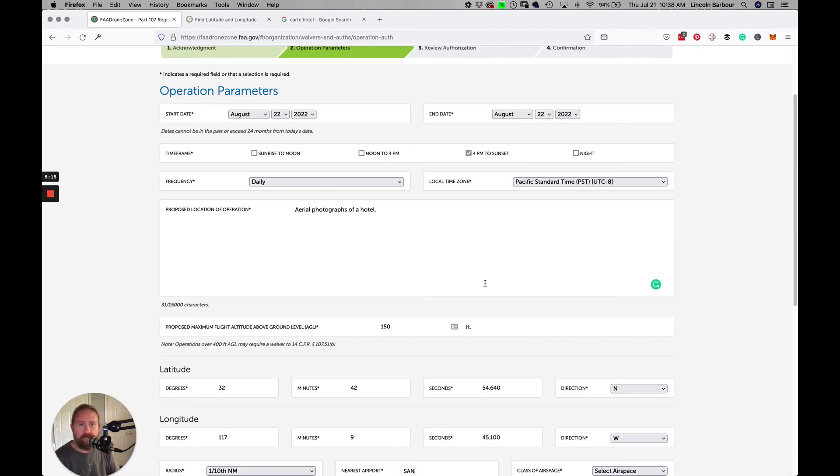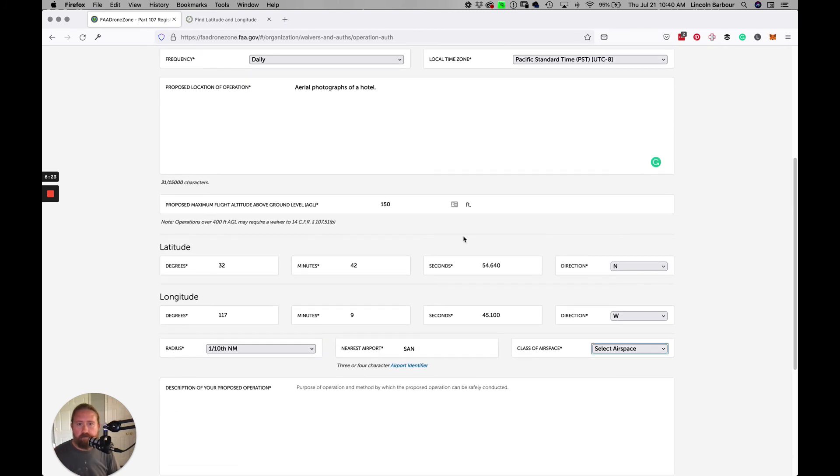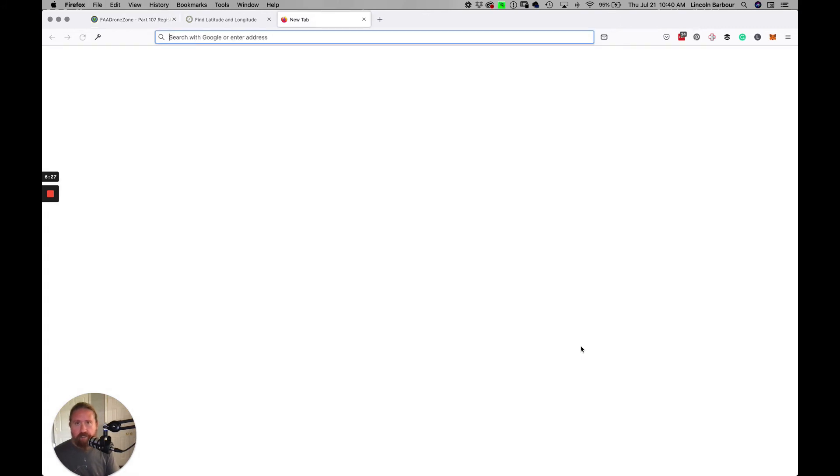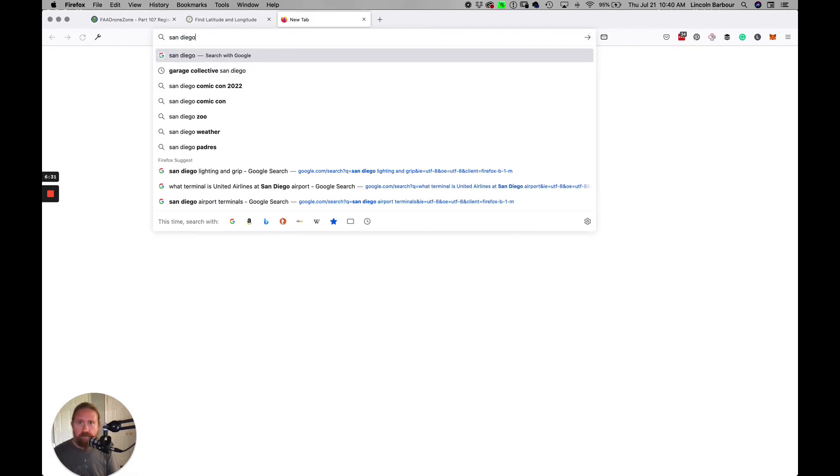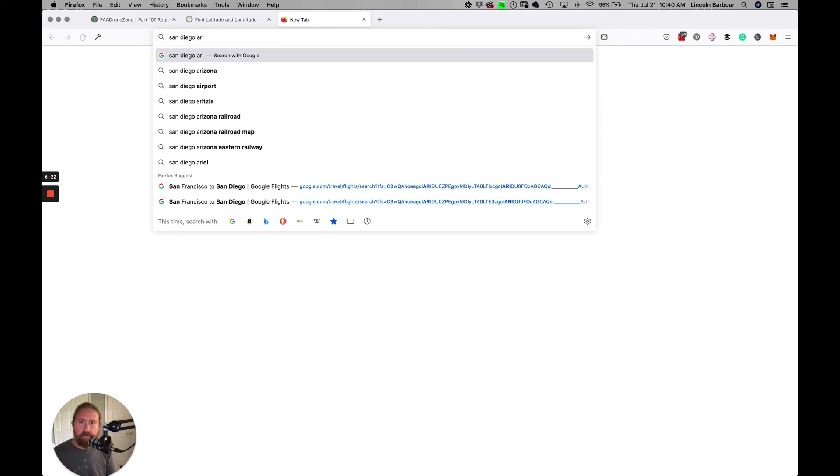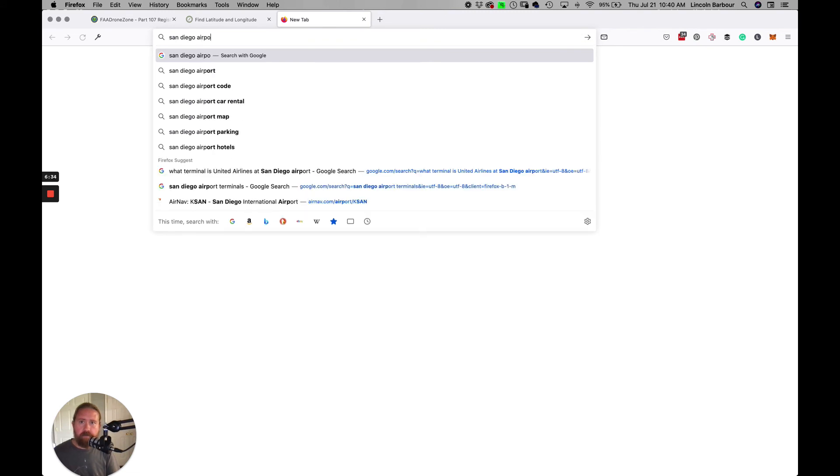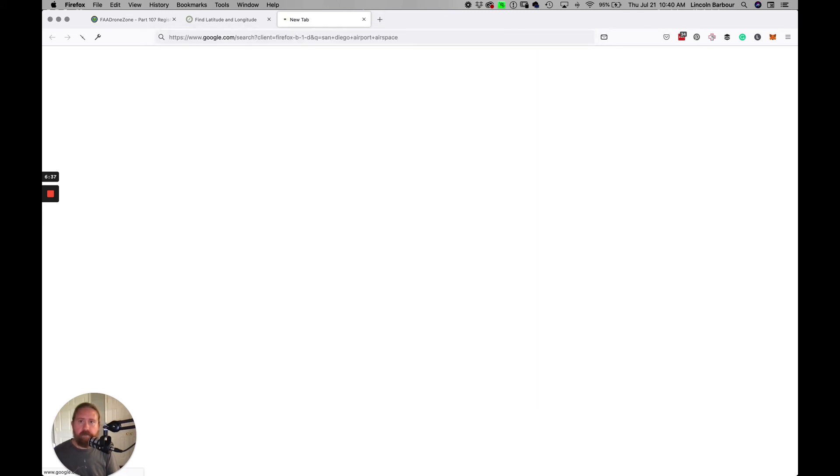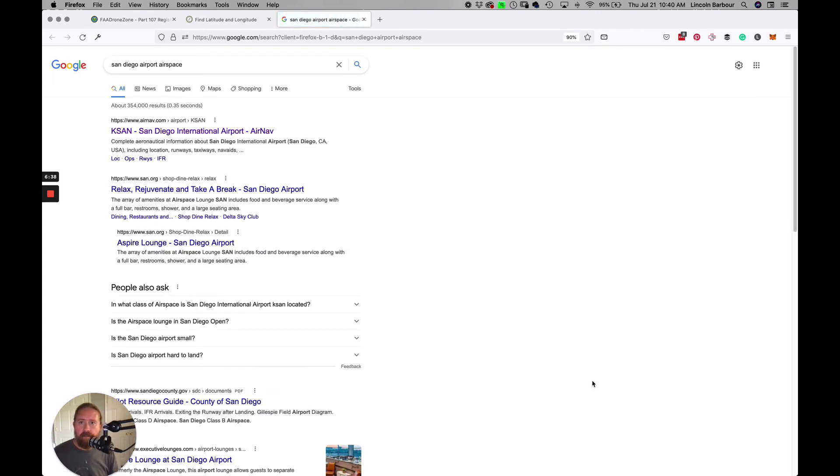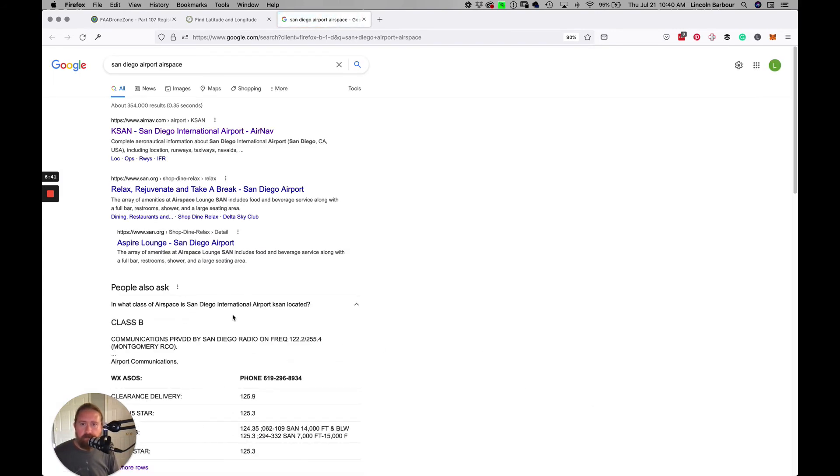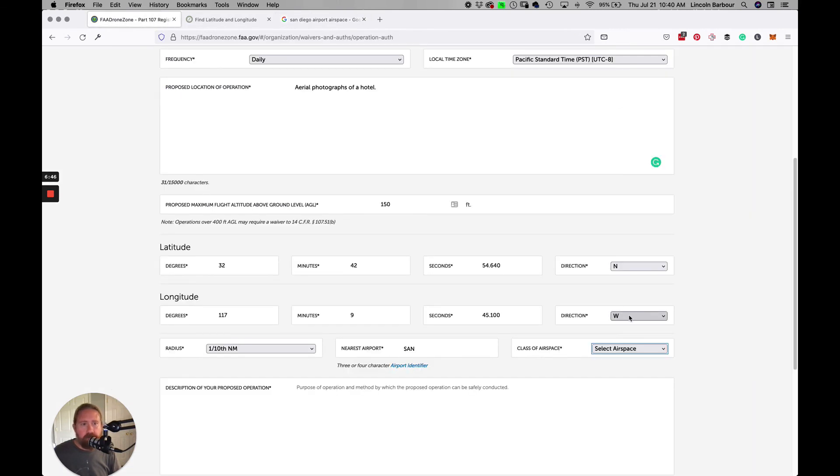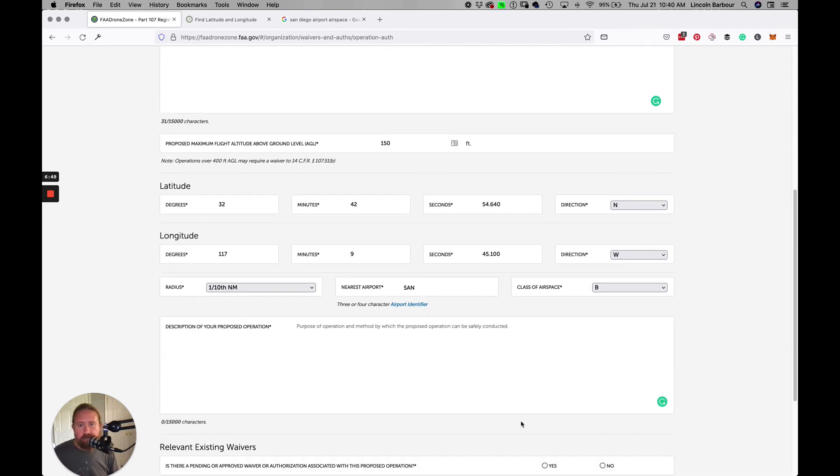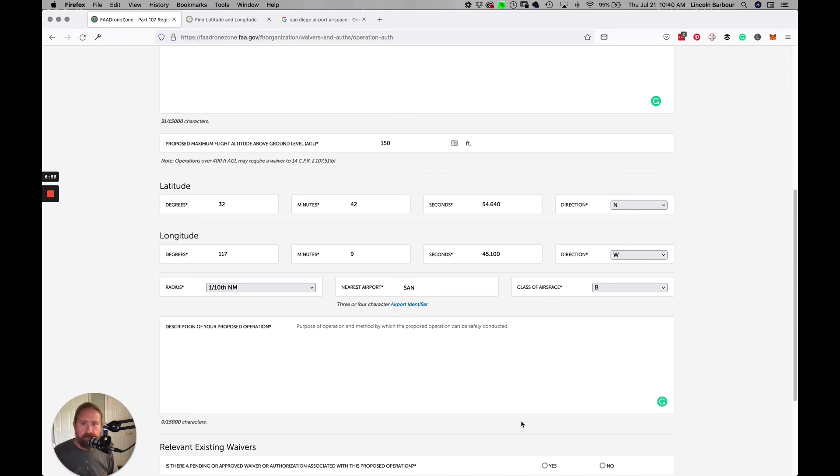For the airspace, if you don't know it, just Google 'San Diego airport airspace,' and you can usually see somebody, Google has these little quick cheat sheets. It's class B airspace, so select class B. Then description of your proposed operation: this is when you talk about what you're shooting, what kind of crew, the sort of general details and get a little more information to the FAA. A real person's going to read this, so try to write it in a way that makes sense and is logical.